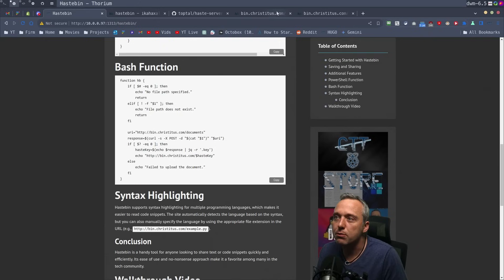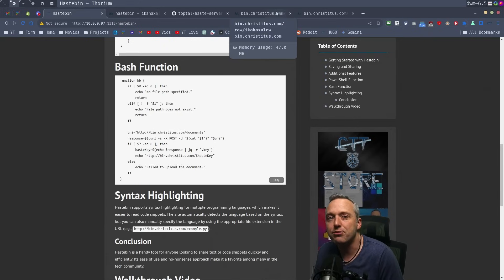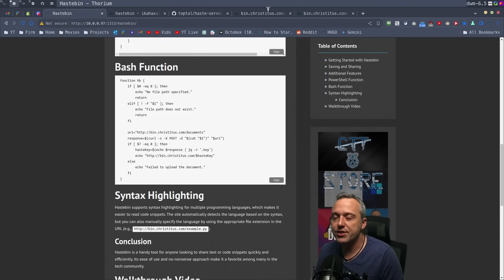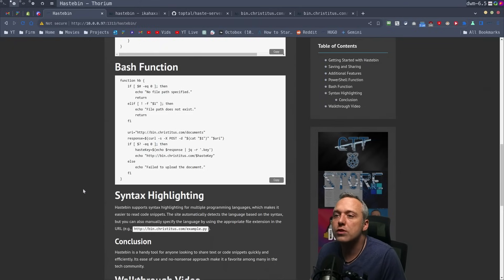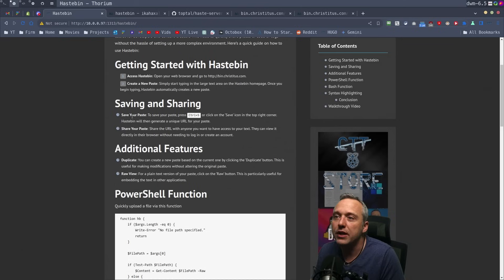Obviously, if this gets abused, I'll probably take it down or make it private with some obscure URL. But at least now I can use the internet as it used to be, or at least how I thought it was.